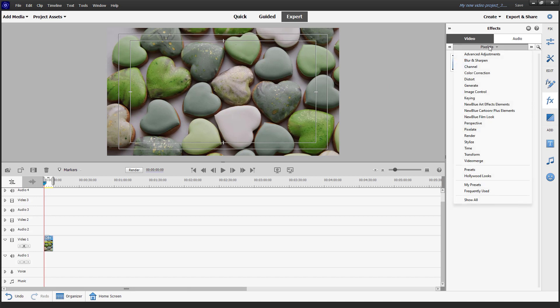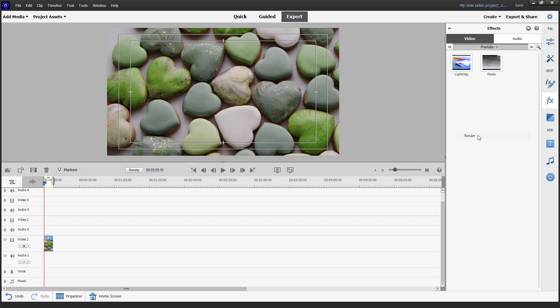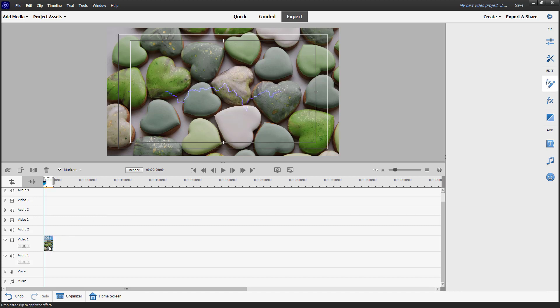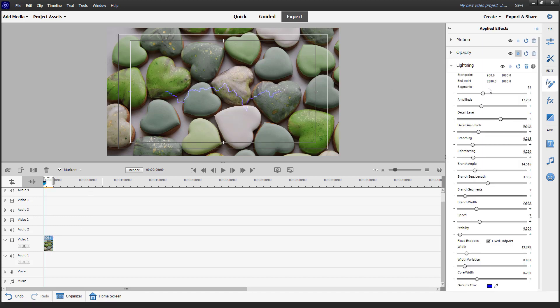I'm going to expand the effect section out and then go to render. Over here, you can see that lightning is an effect. As I hover over it, you get the lightning effect applied, as you can see right here.